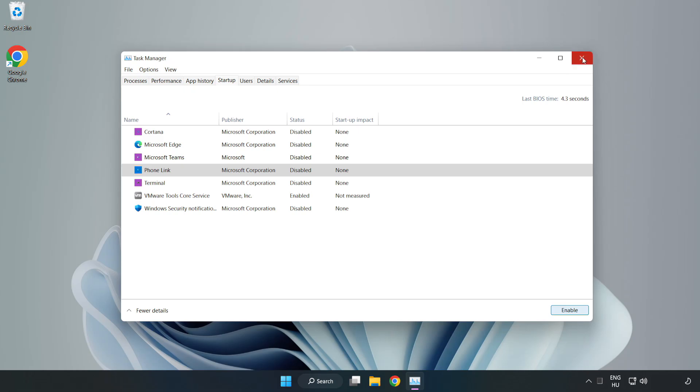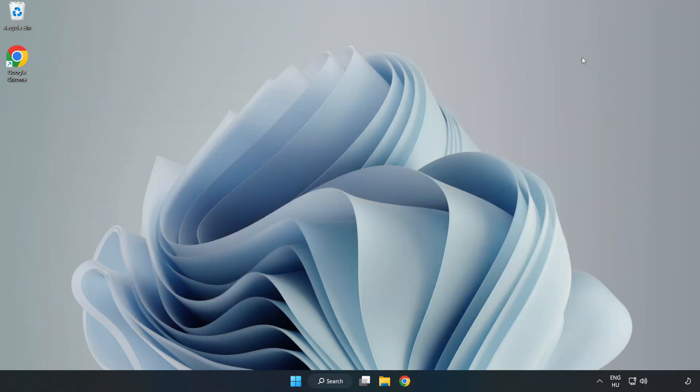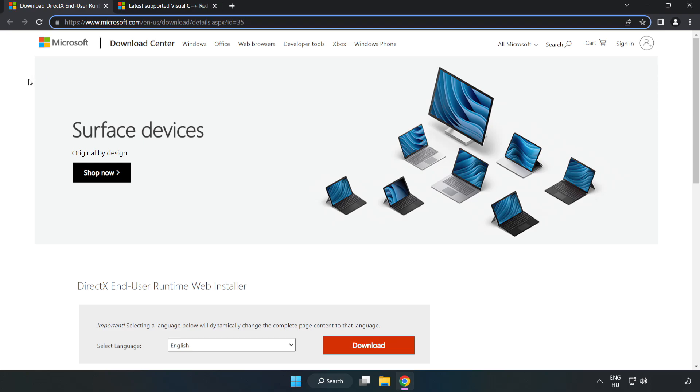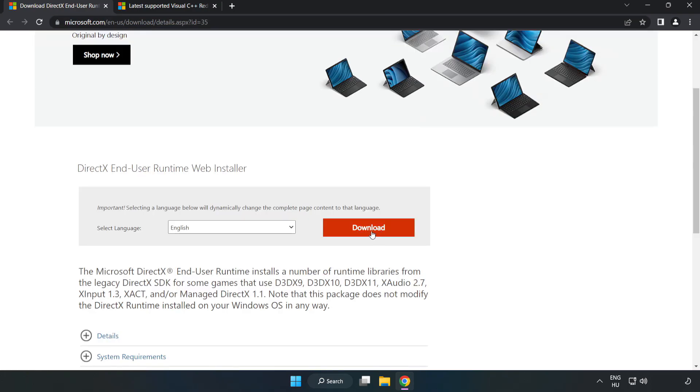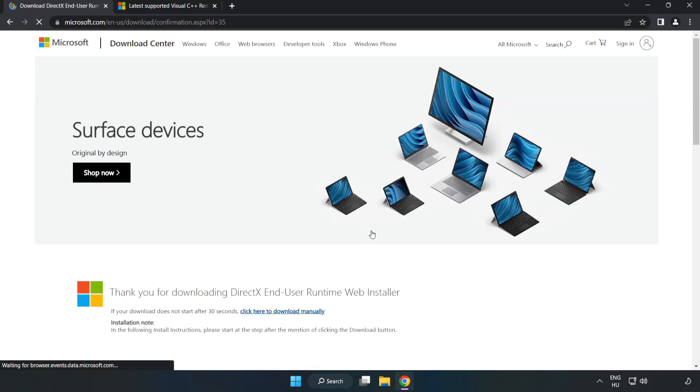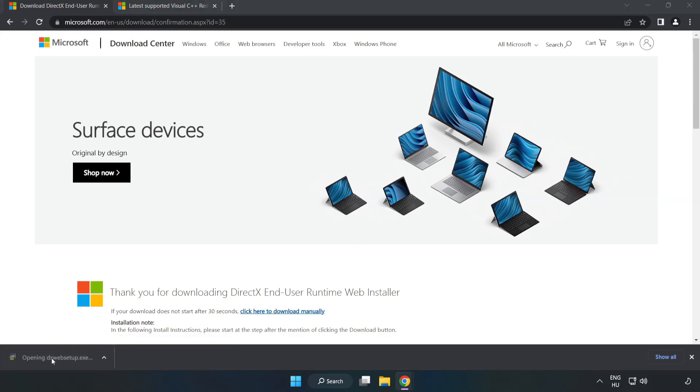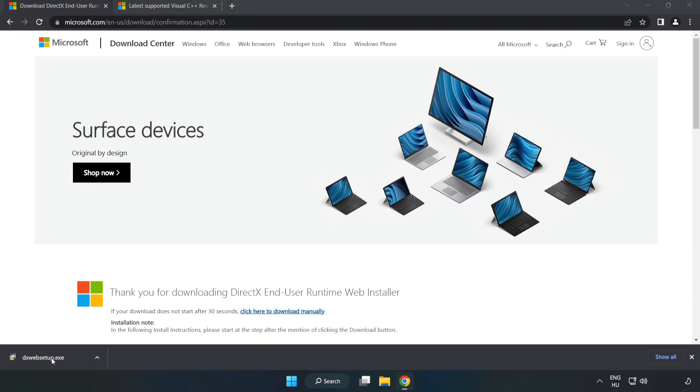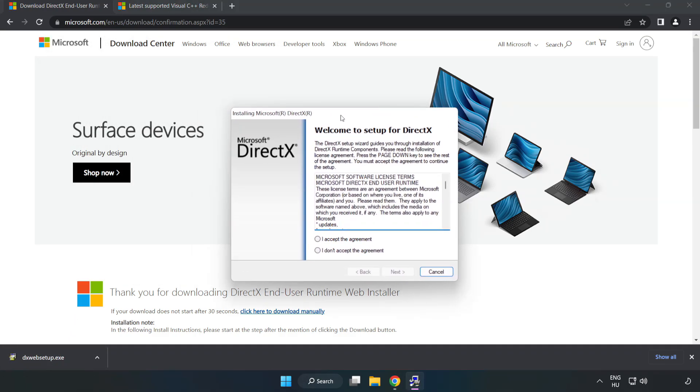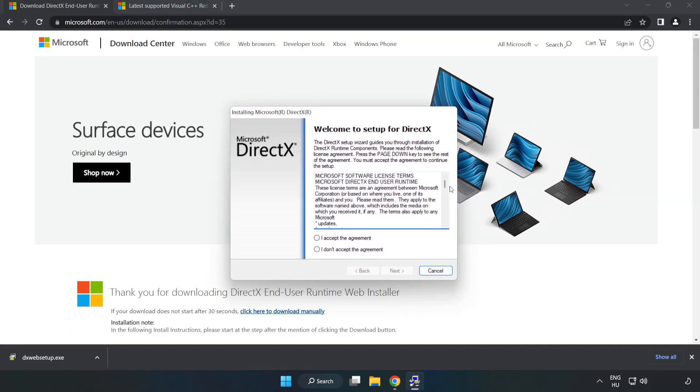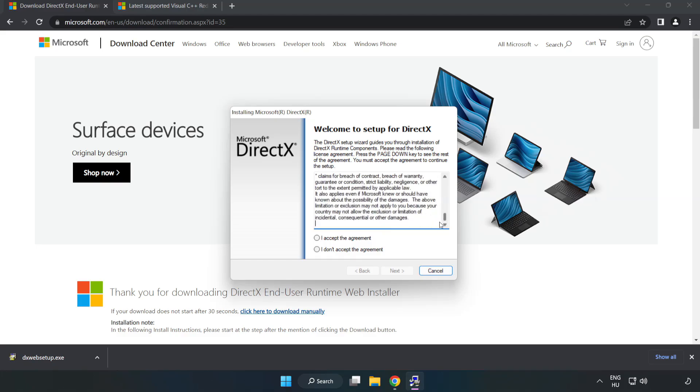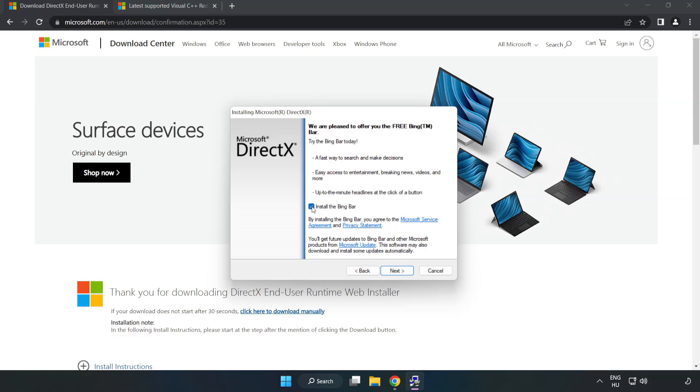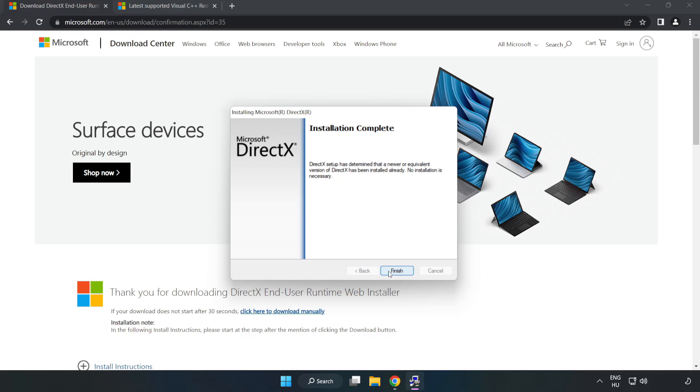Close window. Open Internet Browser, go to the website, link in the description. Click download. Install downloaded file. Click I accept the agreement and click next. Uncheck install the Bing Bar and click next. Installation complete and click finish.